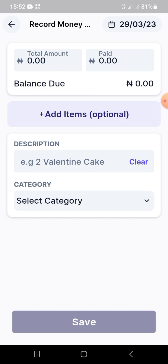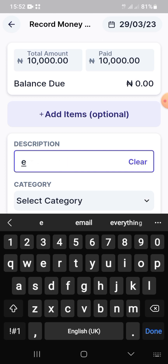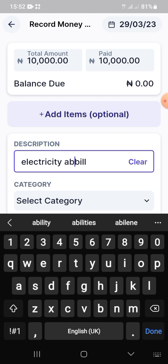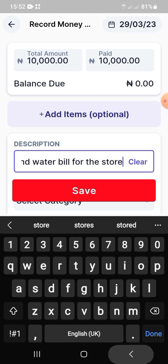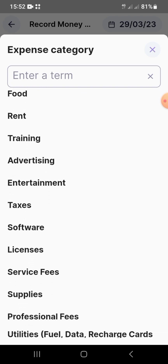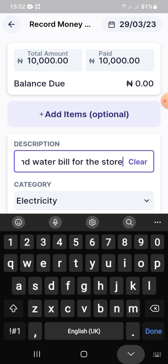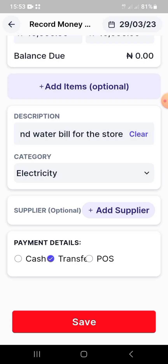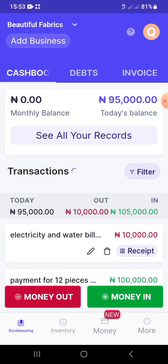For money out, click the red 'Money Out' button. Add the amount you paid and what you're paying for — I chose electricity and water bill. Select a category; categories include supplies, printing, training, advertising, taxes, licenses, loans, and even daily savings. Choose a category — I chose electricity — optionally add a supplier, choose the payment method, and save.